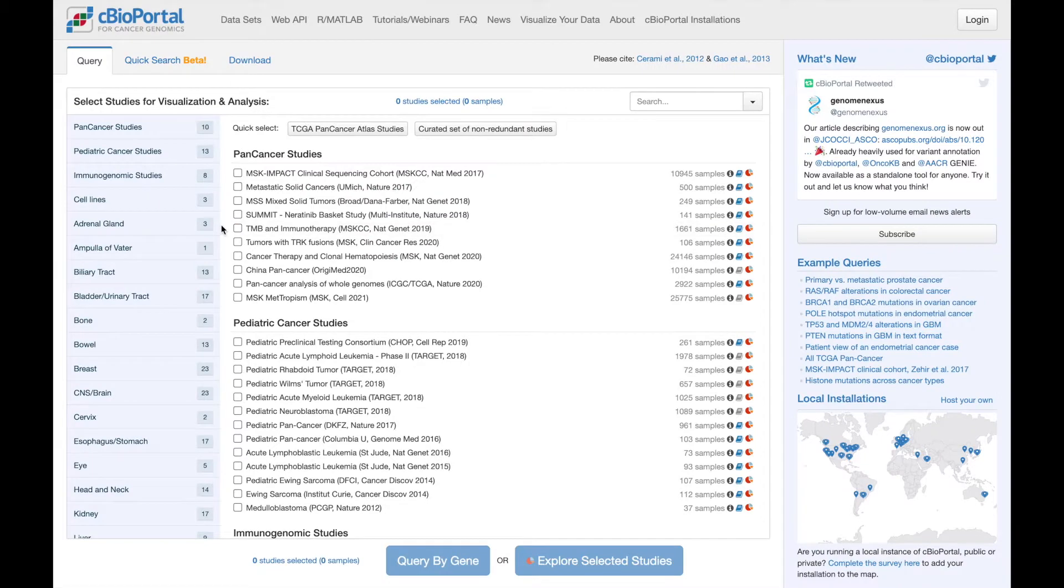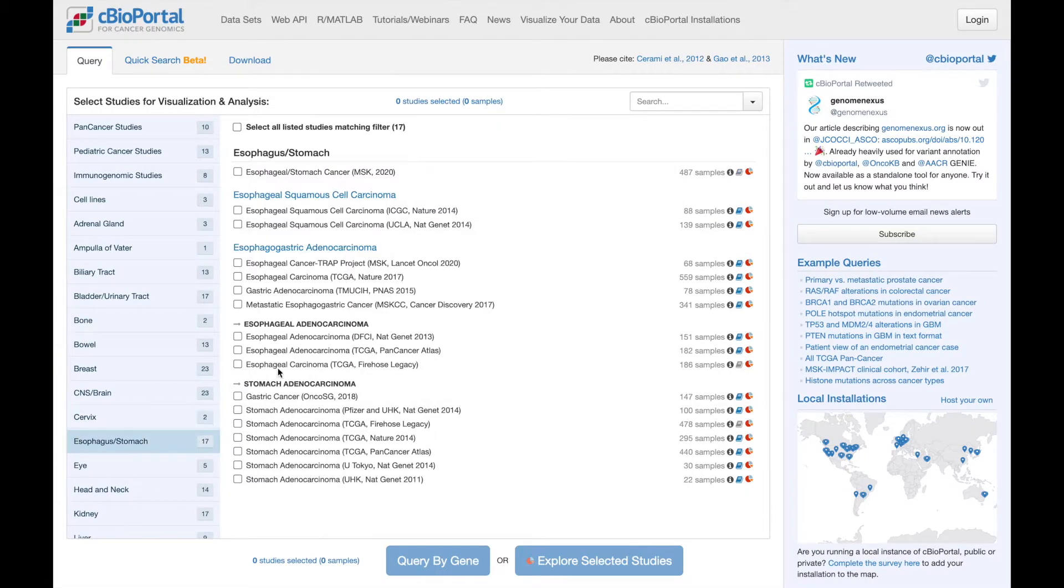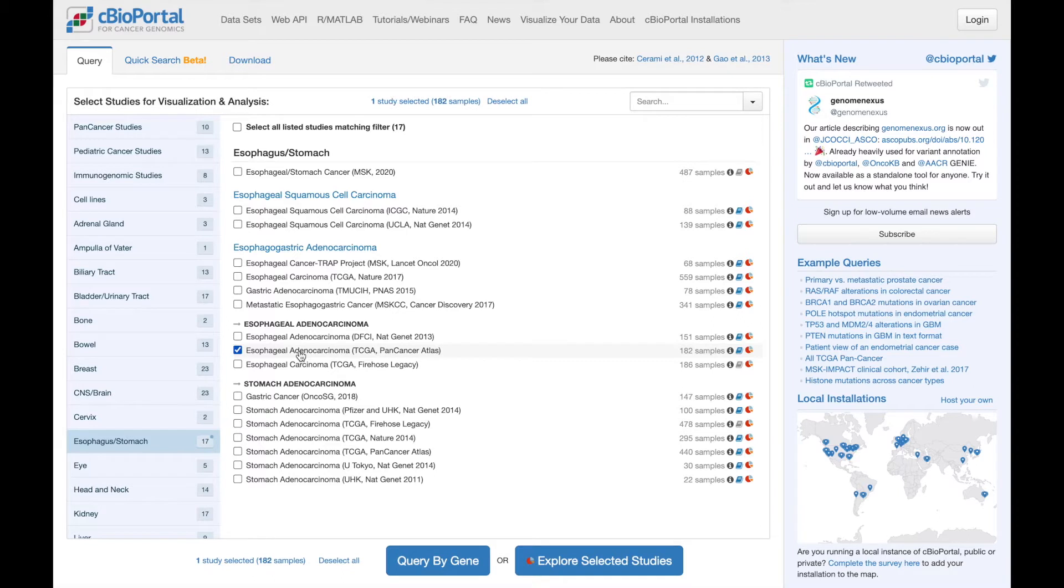We'll start by selecting a study, and for this example, I'm going to choose this TCGA pancancer atlas study of esophageal adenocarcinoma.